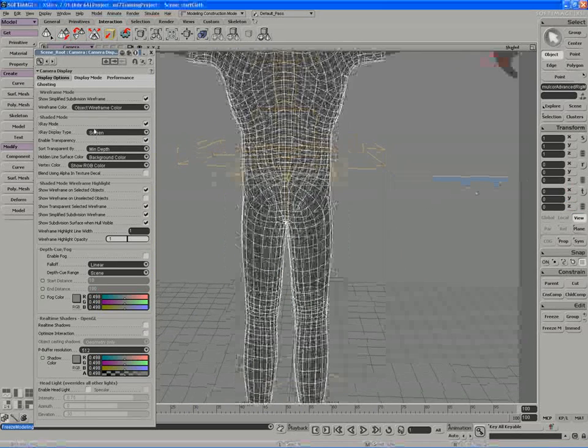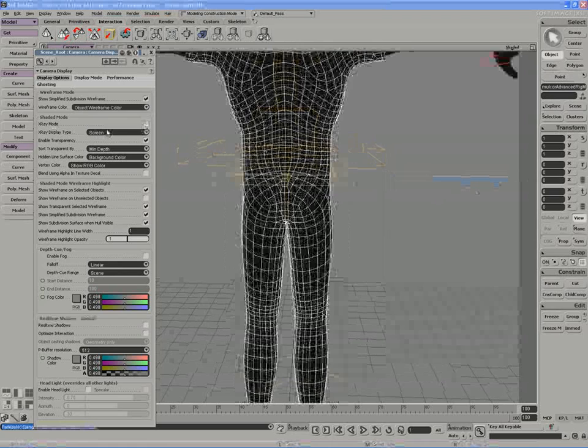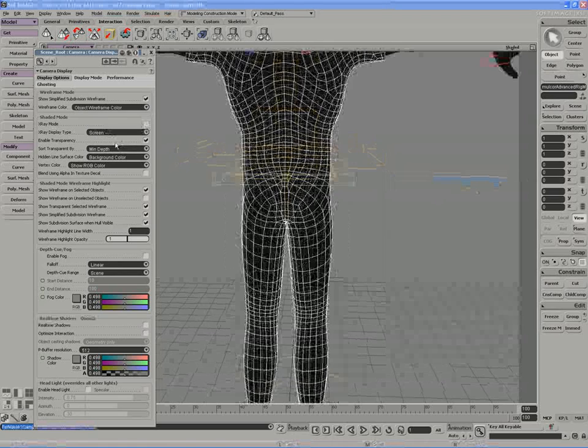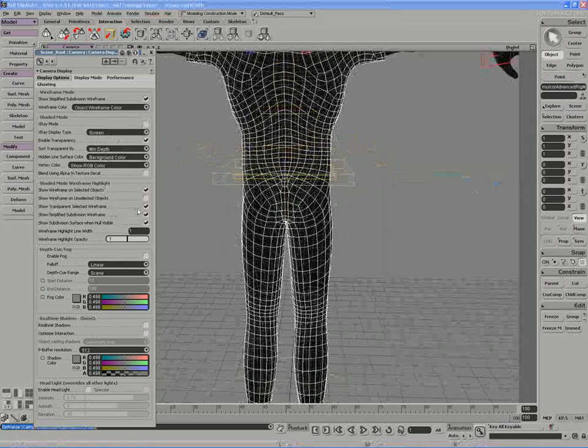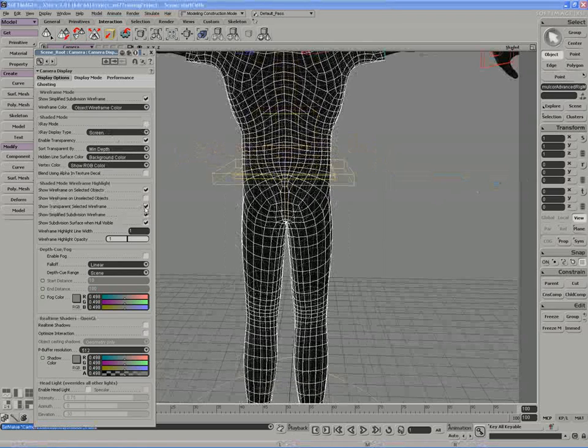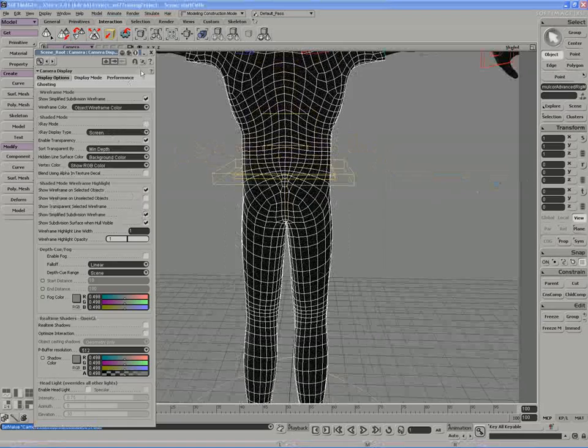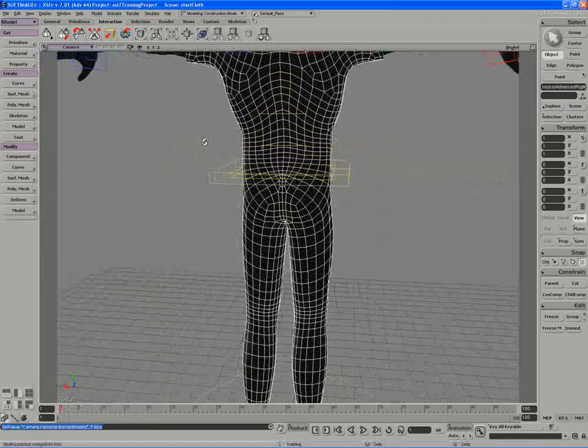When you're done with x-ray mode, of course, you can turn it off. And you can also turn off the show transparent on selected wireframe.